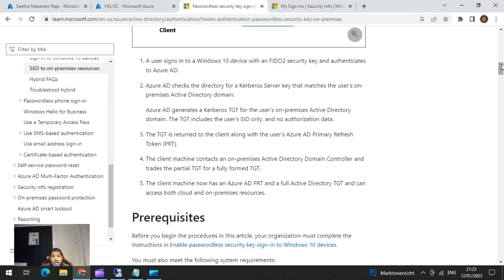The client machine contacts the AD and presents the partial TGT. One important thing to know is that the RODC object is not associated with any physical server — it is simply a resource that Azure Active Directory can use to generate a Kerberos TGT within your Active Directory domain. When a user logs into Windows with the FIDO key, the MS Cloud Authentication Package handles the FIDO auth, performs a handshake with login.microsoftonline.com, which returns the PRT and the cloud-mounted partial TGT. The RODC Kerberos ticket secret is used to decrypt the partial TGT and return a fully formed TGT to the client.